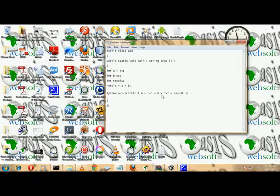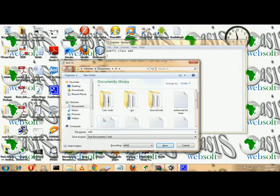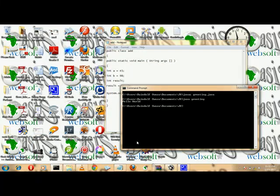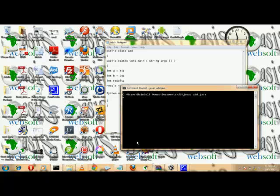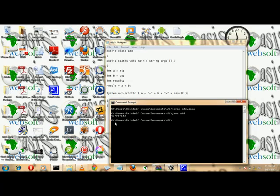Now let's close our braces, save the program — the class name is Add, so it should be Add.java. Let's go to command prompt, compile Add.java. If there's any error it will show, but no errors — so we run java Add and it outputs the result.